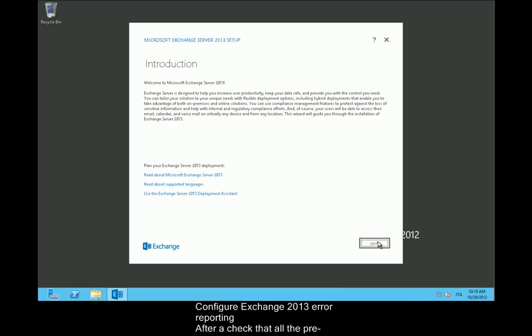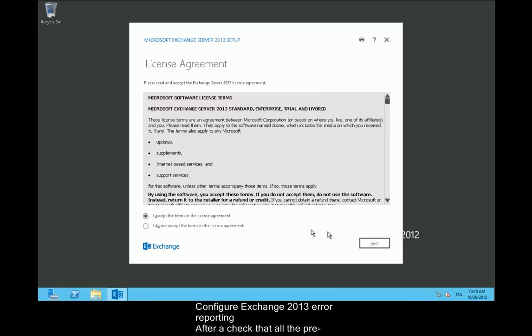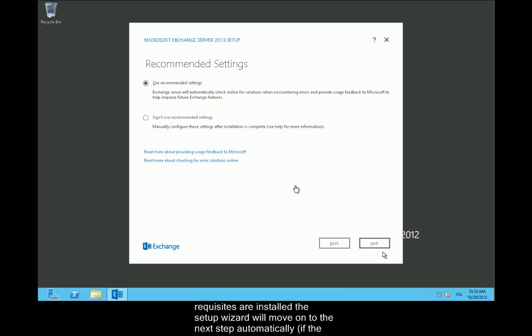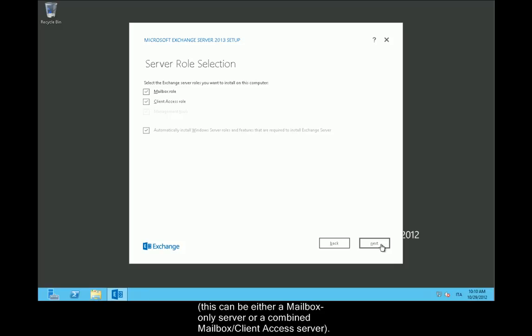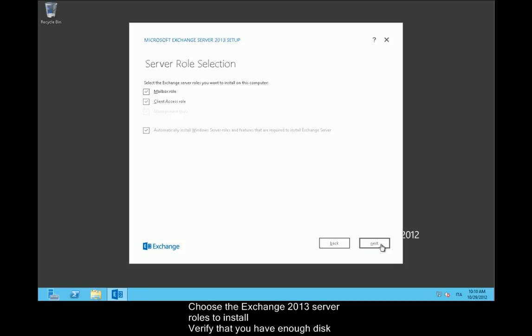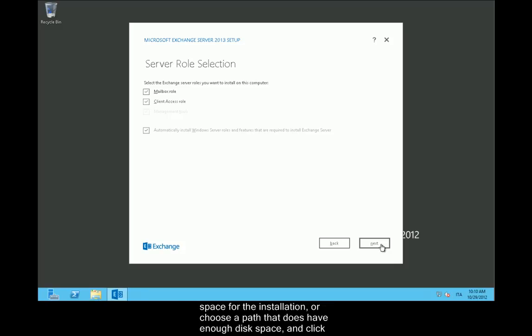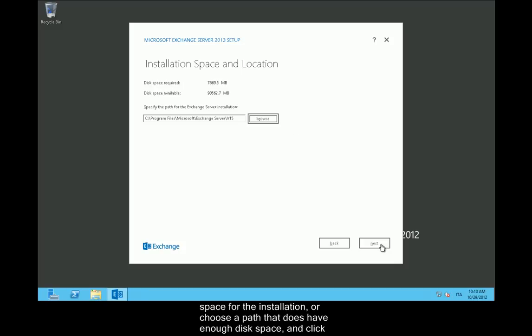Choose whether or not to enable error reporting and click Next to continue. After a check that all the prerequisites are installed, the setup wizard will move on to the next step automatically if the check was successful. Now we can choose the server roles to install. If this is the first server you're installing, Microsoft recommends you install the mailbox server role first. Verify that you have enough disk space for the installation or choose a path that does, and click Next to continue.